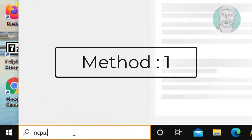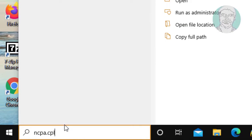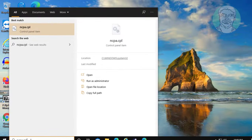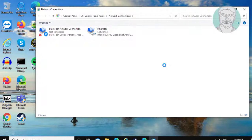Type ncpa.cpl in Windows search bar. Click ncpa.cpl.